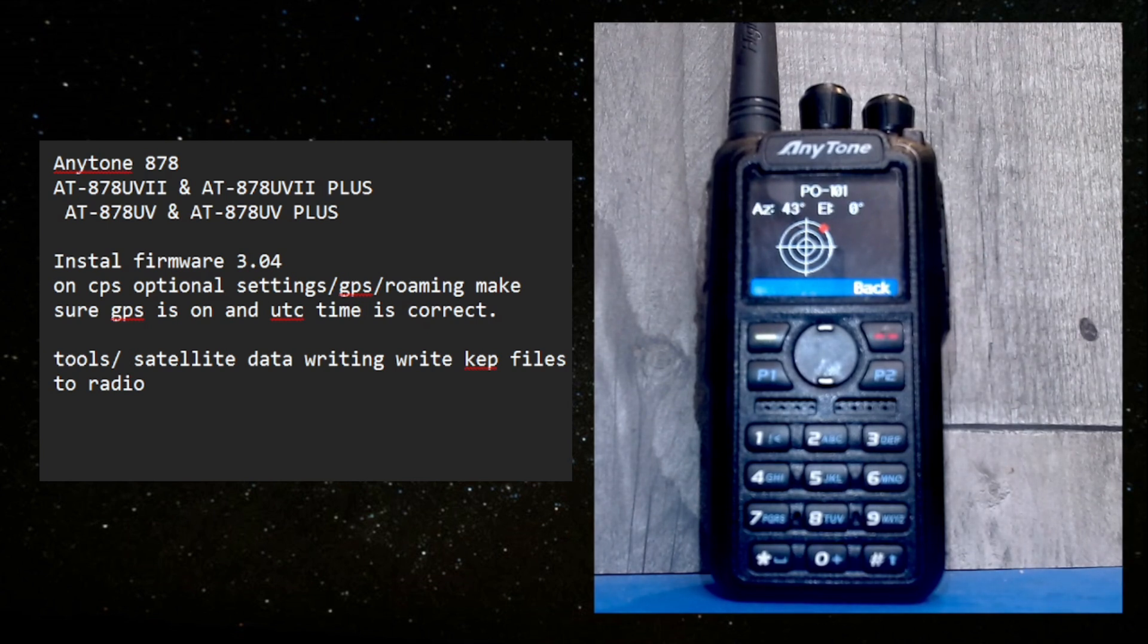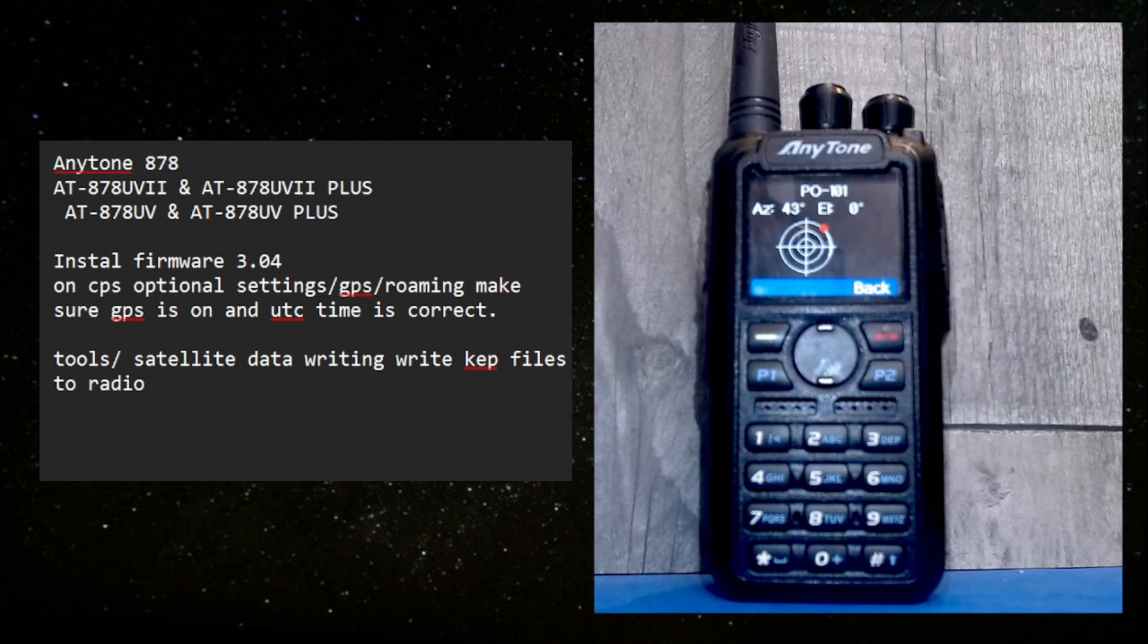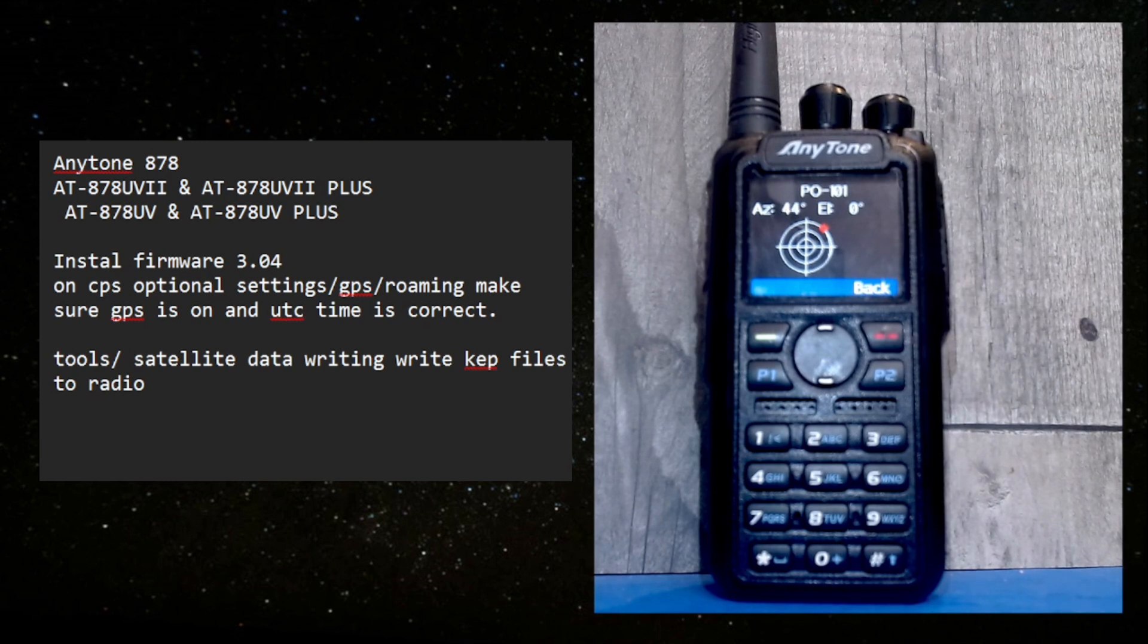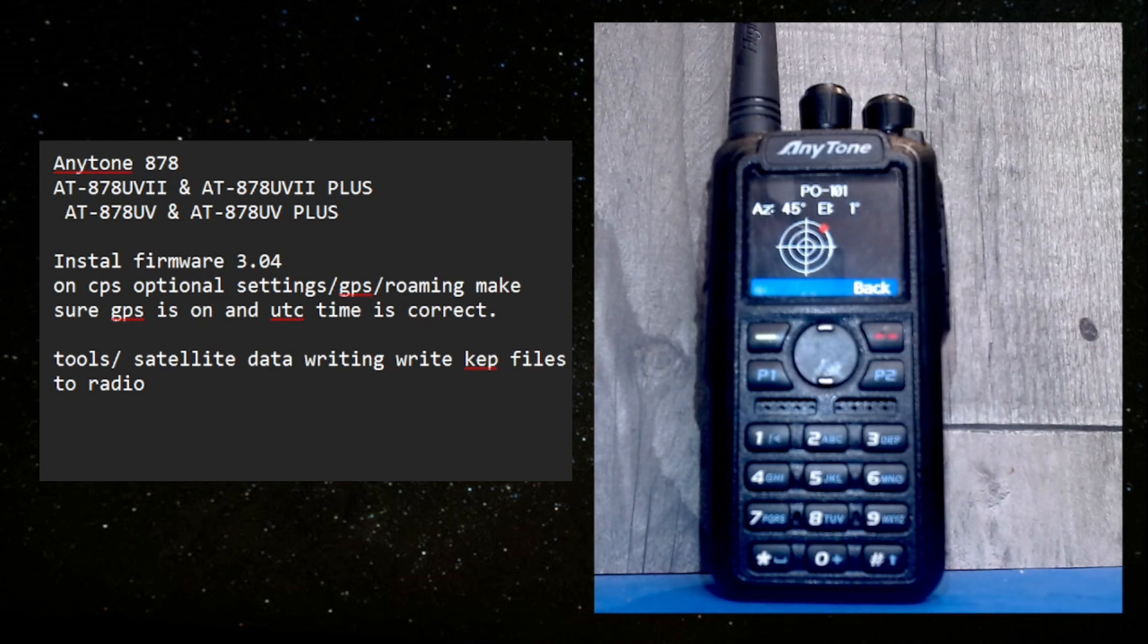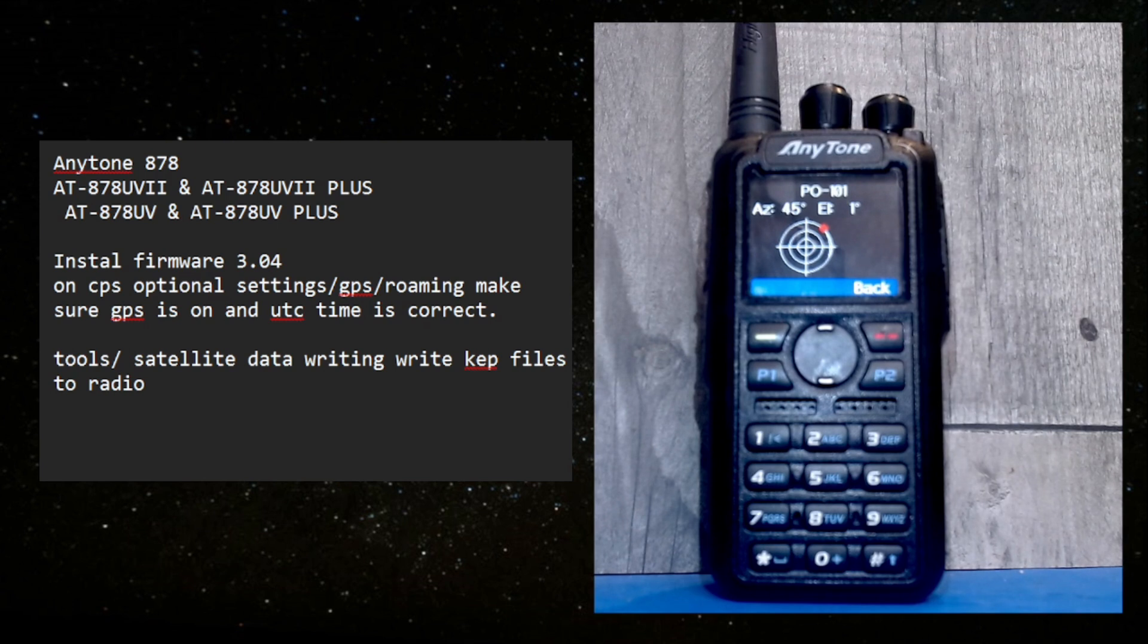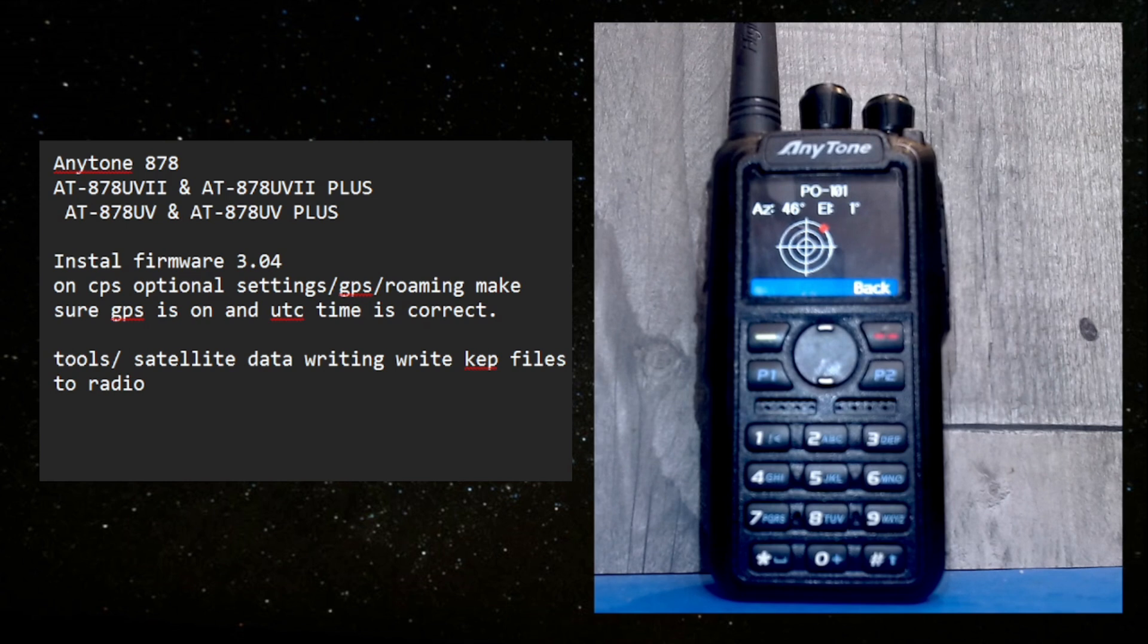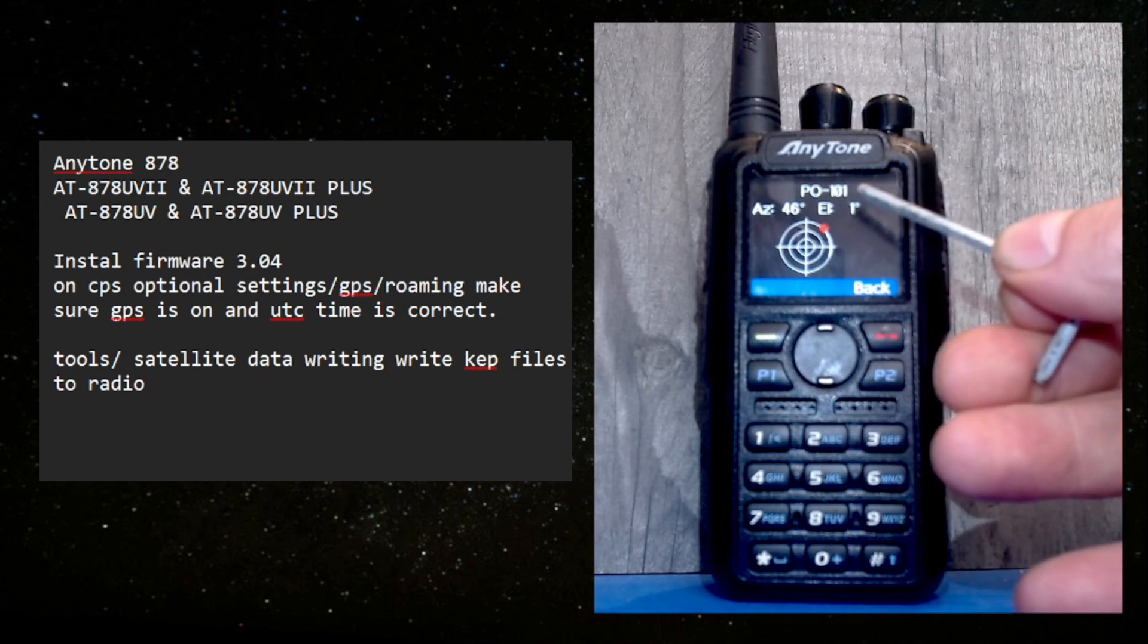They're on the left hand side. Now I'll just grab a pen or something to point with. Now the pass is coming over and so what we can see: the azimuth is 46, the elevation is one.